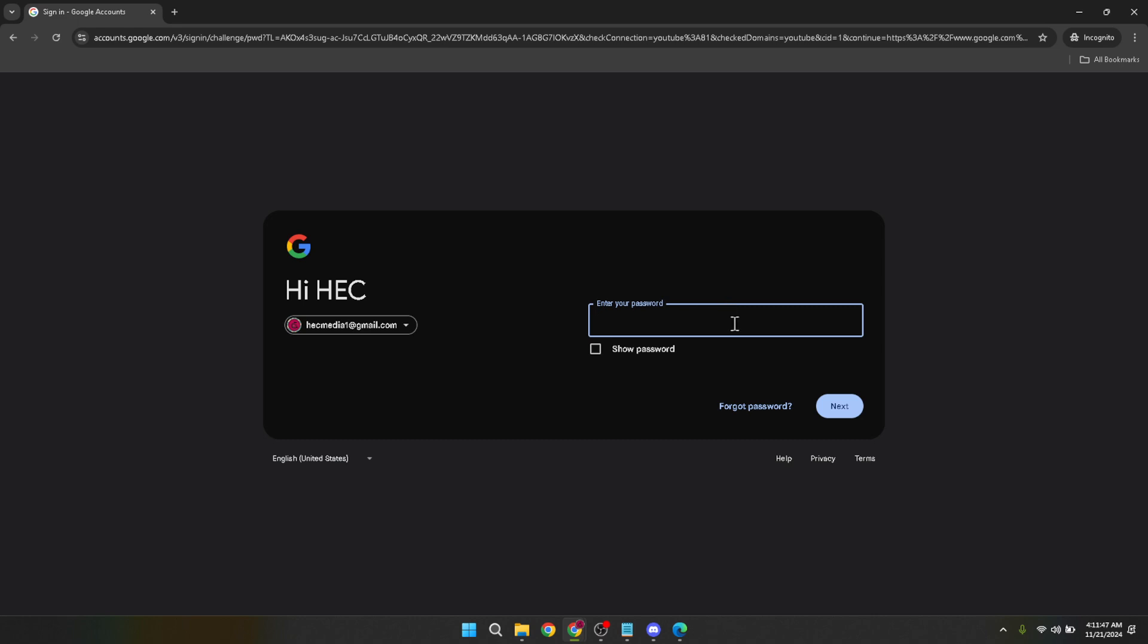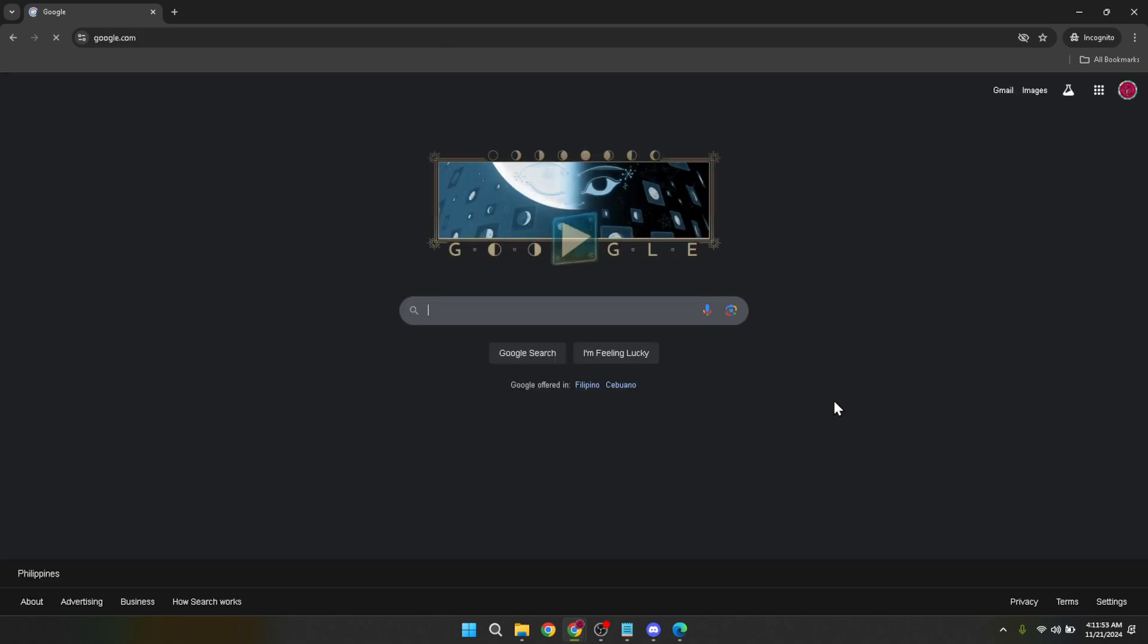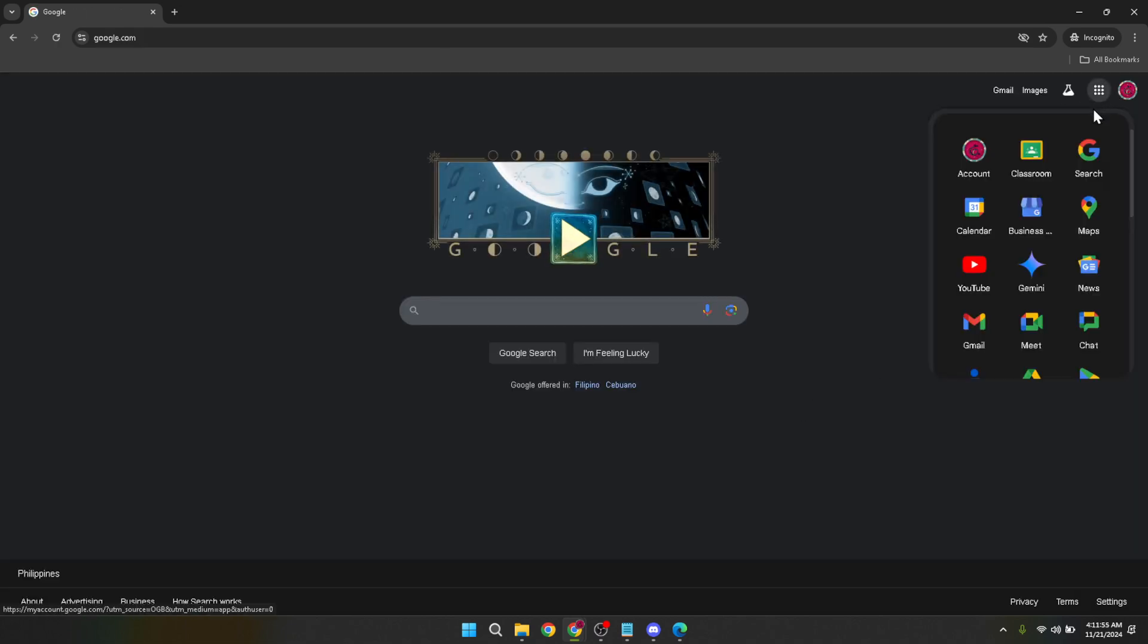Once you've successfully logged in, you'll find yourself looking at the Google home page again, but this time you're logged into your account. Look for the Google Apps menu which you can find at the top right corner of the page. It looks like a grid of dots. Clicking this opens a dropdown menu showcasing various Google Apps available for you. In this menu, find and click on Google Classroom.